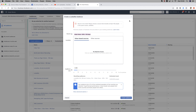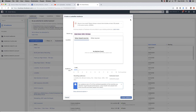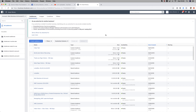Then you can have your lookalike audience based on video views, based on leads, based on sales, based on people who've engaged with your Facebook page. I hope that tutorial helps - if you've got any questions feel free to pop them below and I'll see you in the next one. Take care, bye!